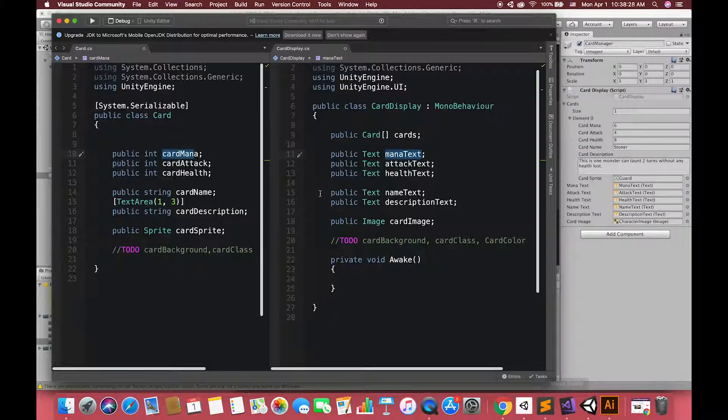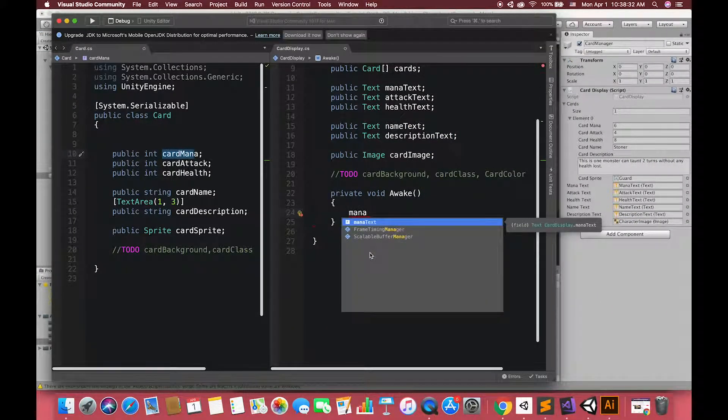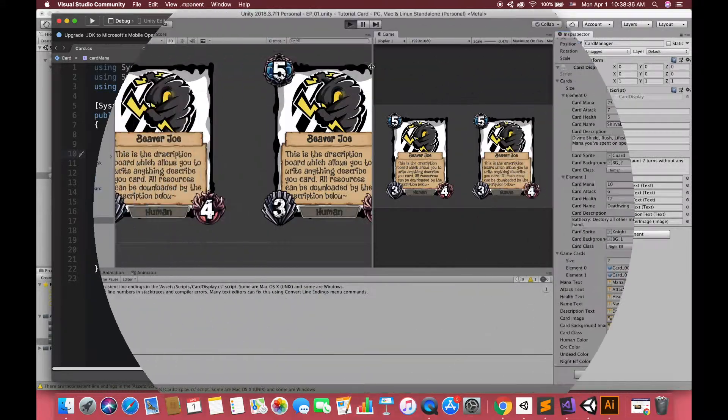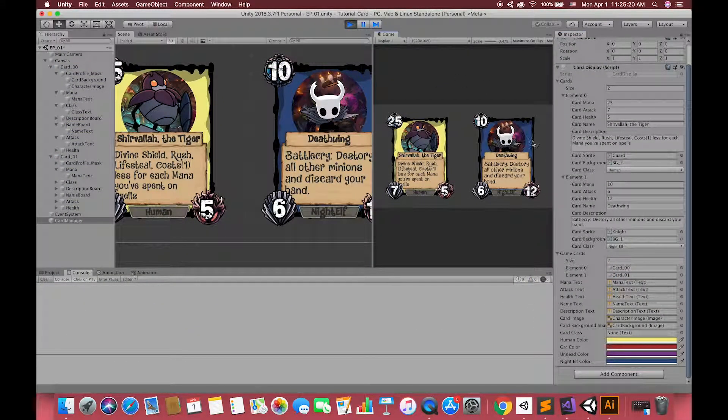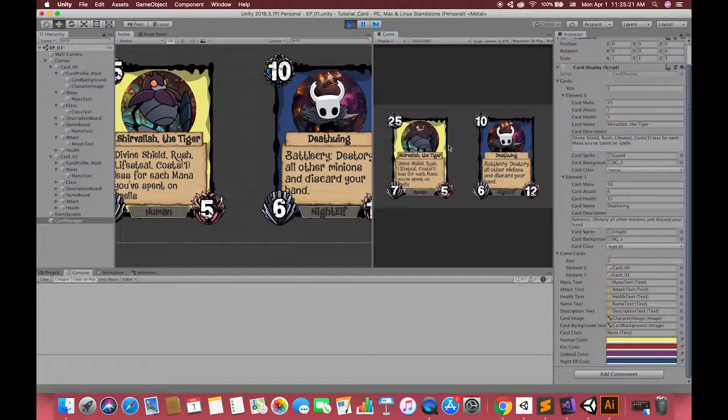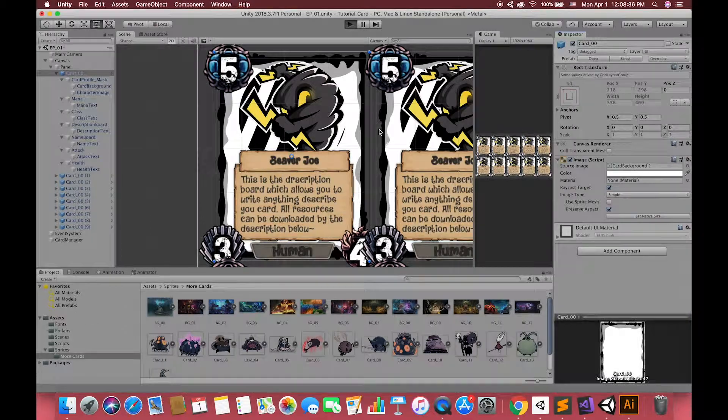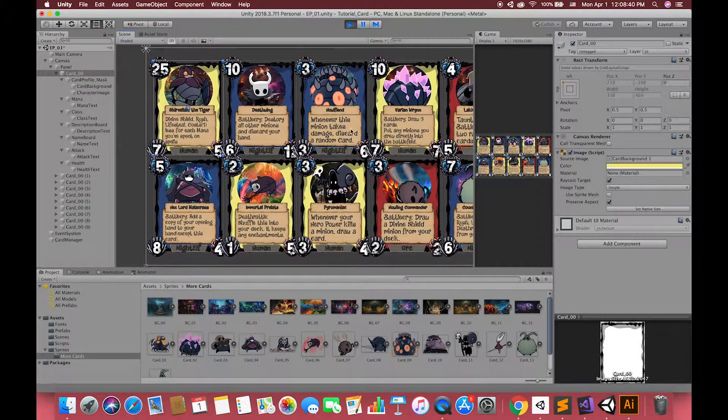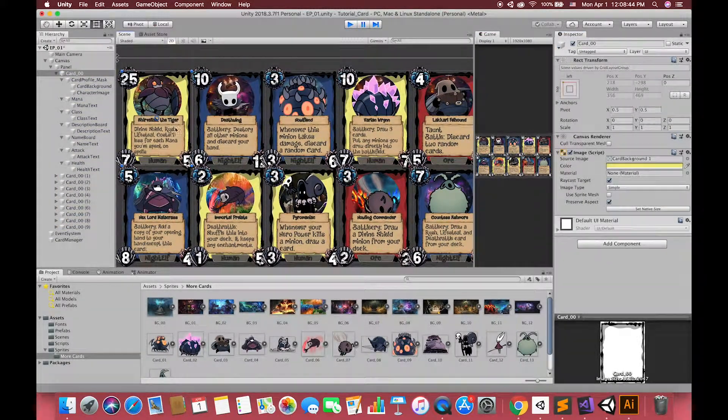In the second episode, we are going to use C-sharp script to edit our card. Then, in the third episode, we are put some additional elements into our original card. Finally, in episode 4, I will manage all cards in one panel for display.